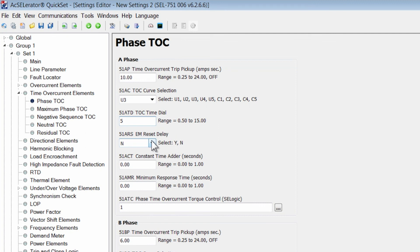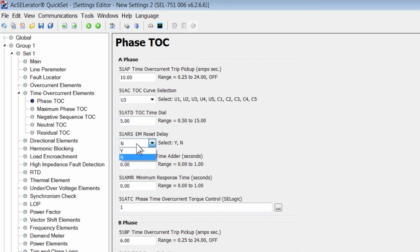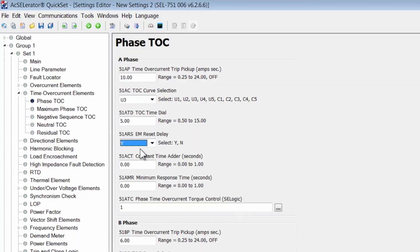The electromechanical reset delay is important to consider when you're doing a coordination of multiple relays such as microprocessor relays with electromechanicals. Because the reset time of electromechanicals is based on an electromechanical delayed reset, you would also want to enable the electromechanical reset feature in the 751 relay. So let's assume we're coordinating with other electromechanical relays that have been installed. So we set the setting to yes. These are the basic settings that it takes to configure a 50 and a 51 element.